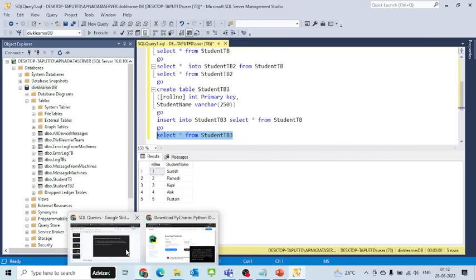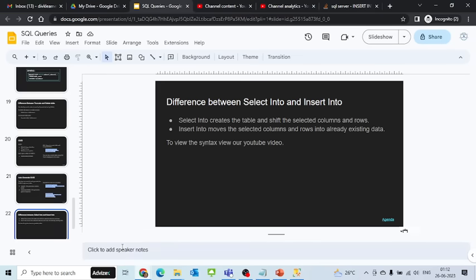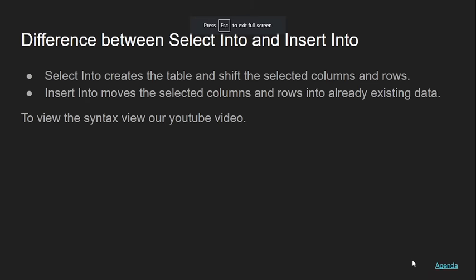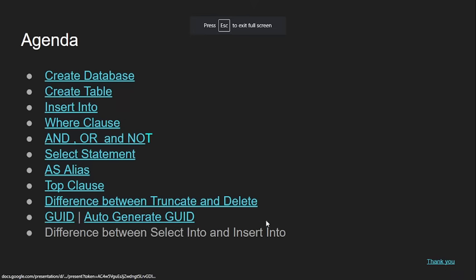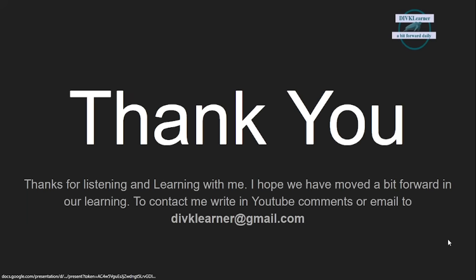With that, that was the only thing I wanted to show you. We come to the end of the session. Thank you. Thanks for listening and learning with me. I hope we have moved forward in our learning. To contact me, write in YouTube comments or email. Bye.